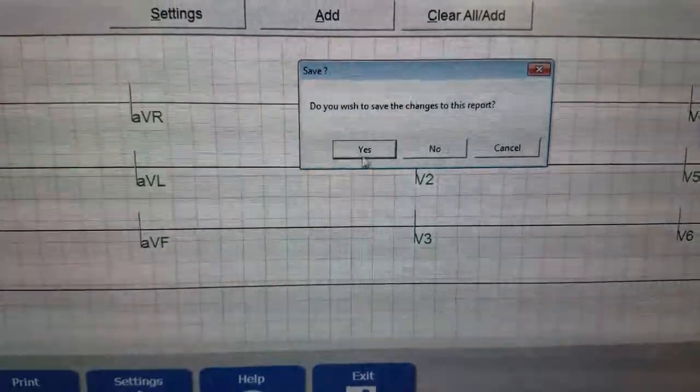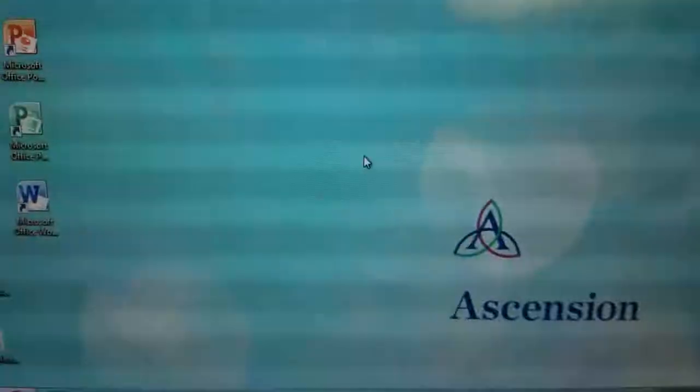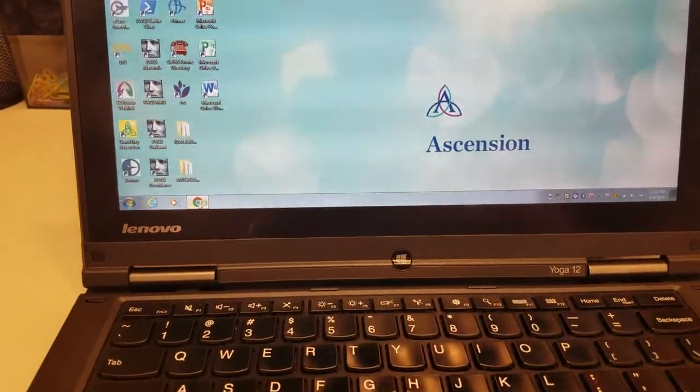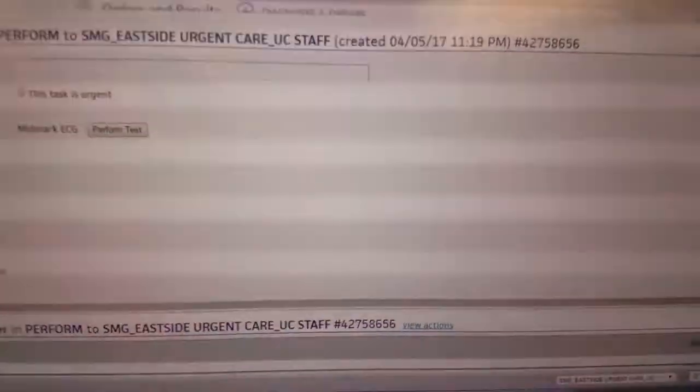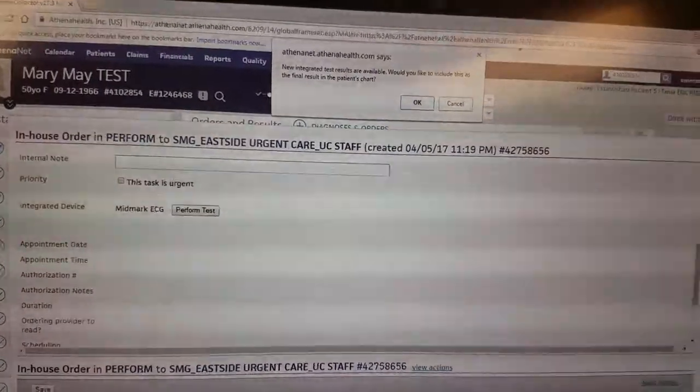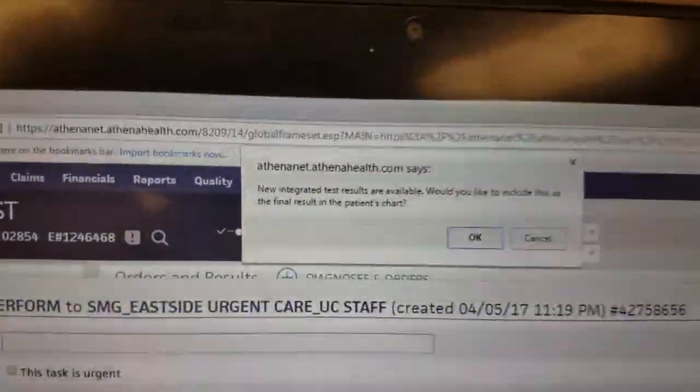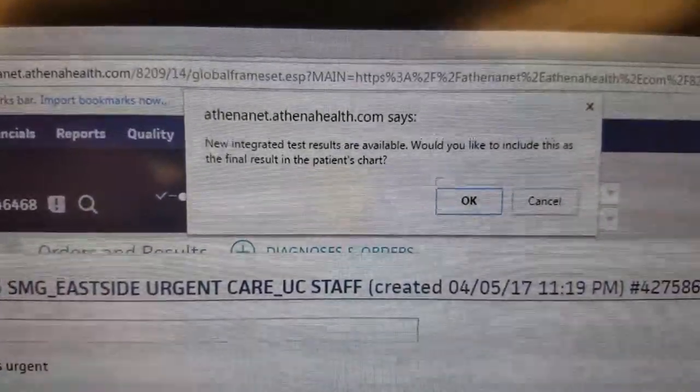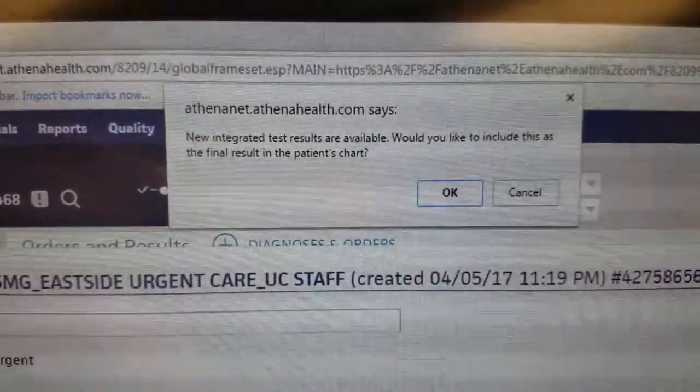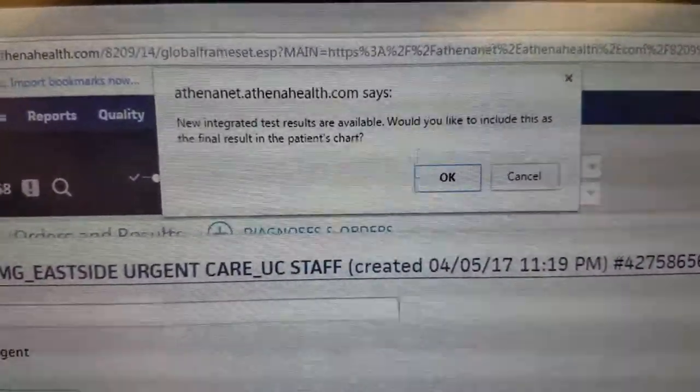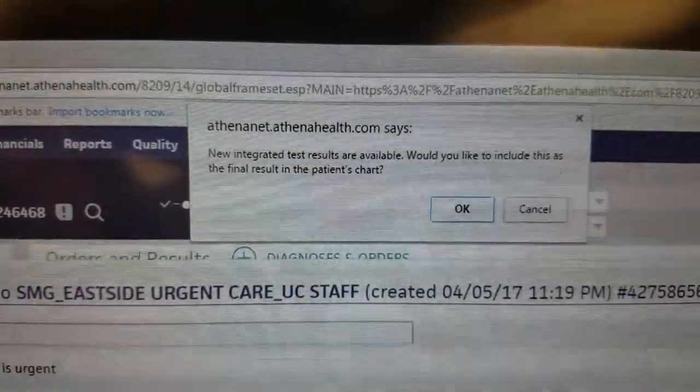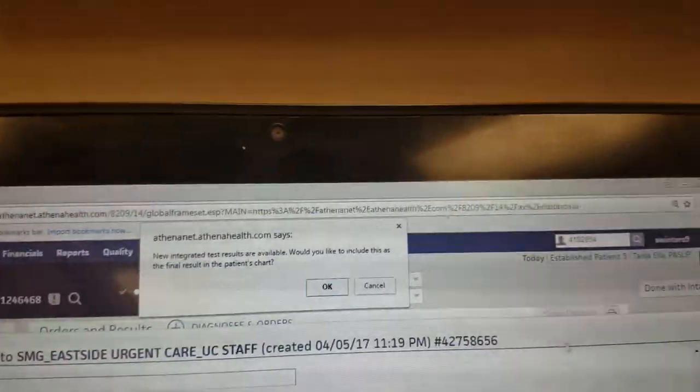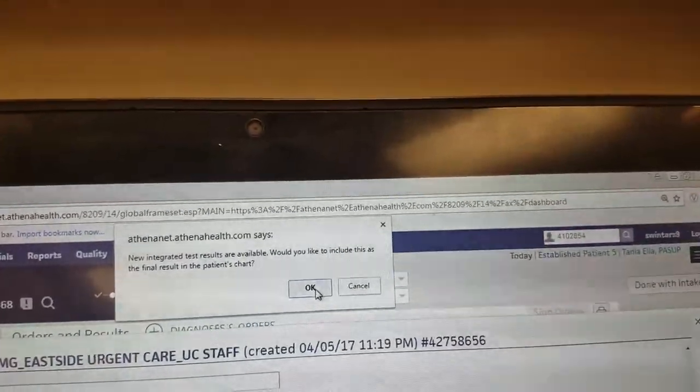Do you wish to save the changes? Yes. So you pop your Athena back up and you wait a second. You're going to hit yes to this. So it wants to know if you want to include the final result in the patient's chart. You hit OK.